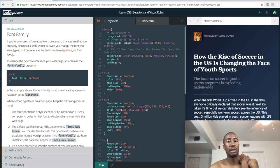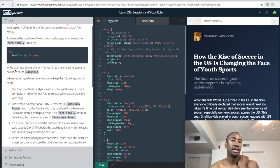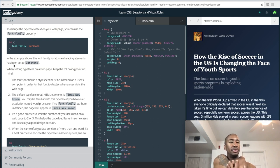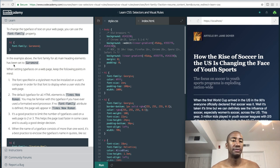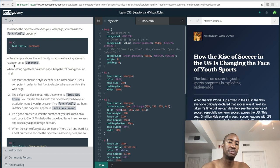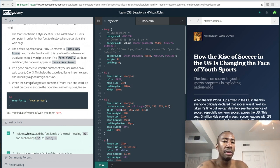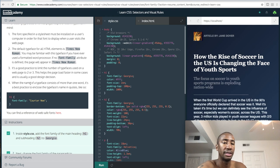In the example, the font family for all main heading elements has been set to Garamond. When setting typeface on a web page, keep these points in mind: the font must be installed on a user's computer in order to display when they visit the page. The default font typeface for all HTML elements is Times New Roman - I actually thought it was Arial, but it's Times New Roman. If no font-family attribute is defined, the page will appear in Times New Roman.